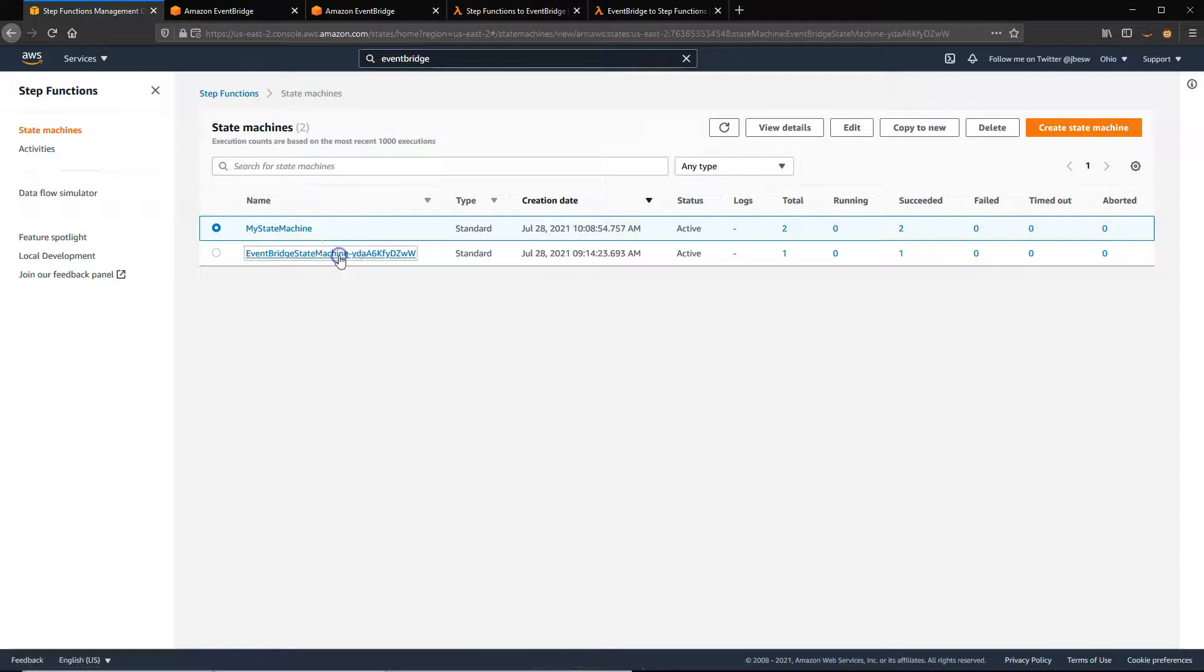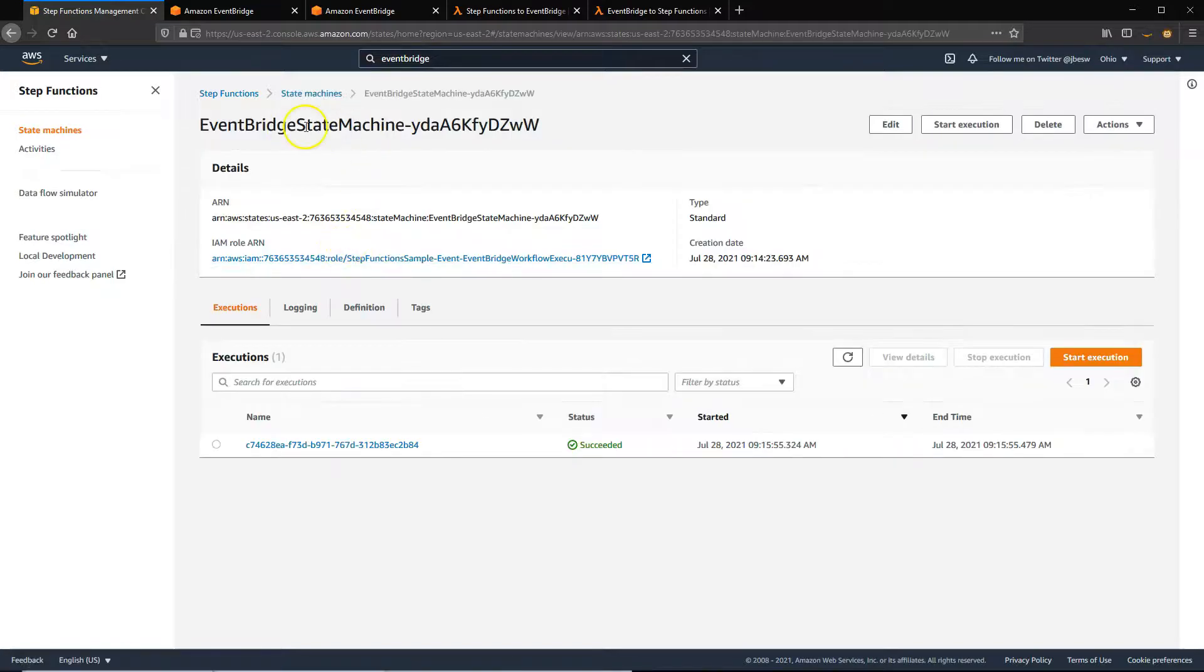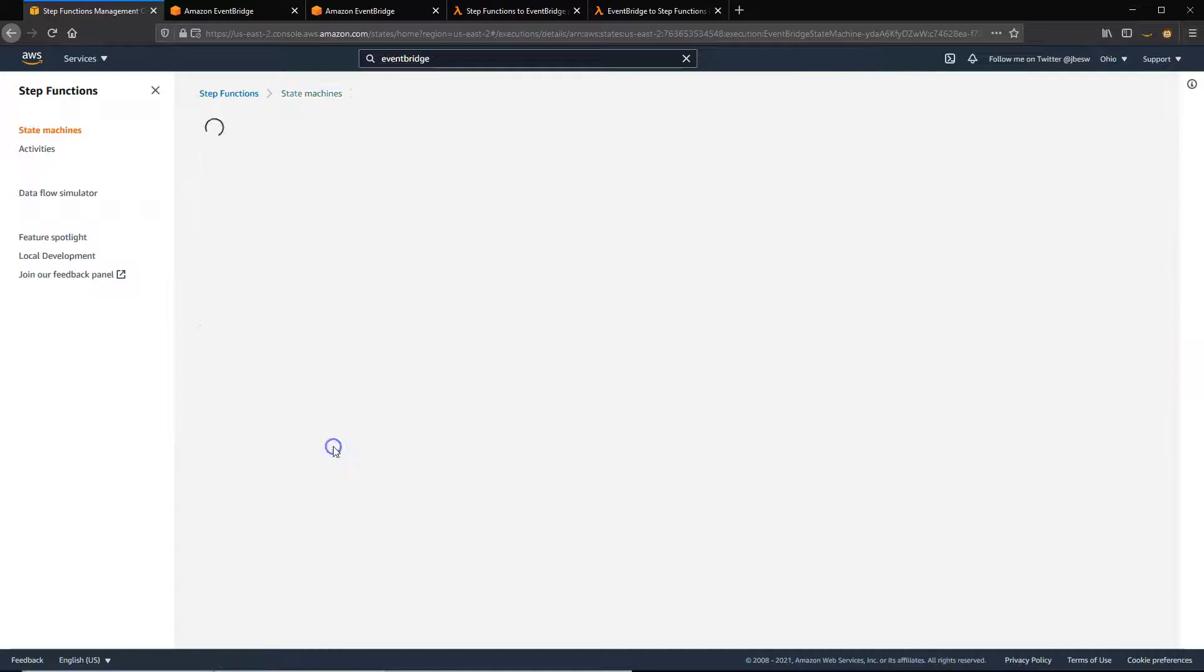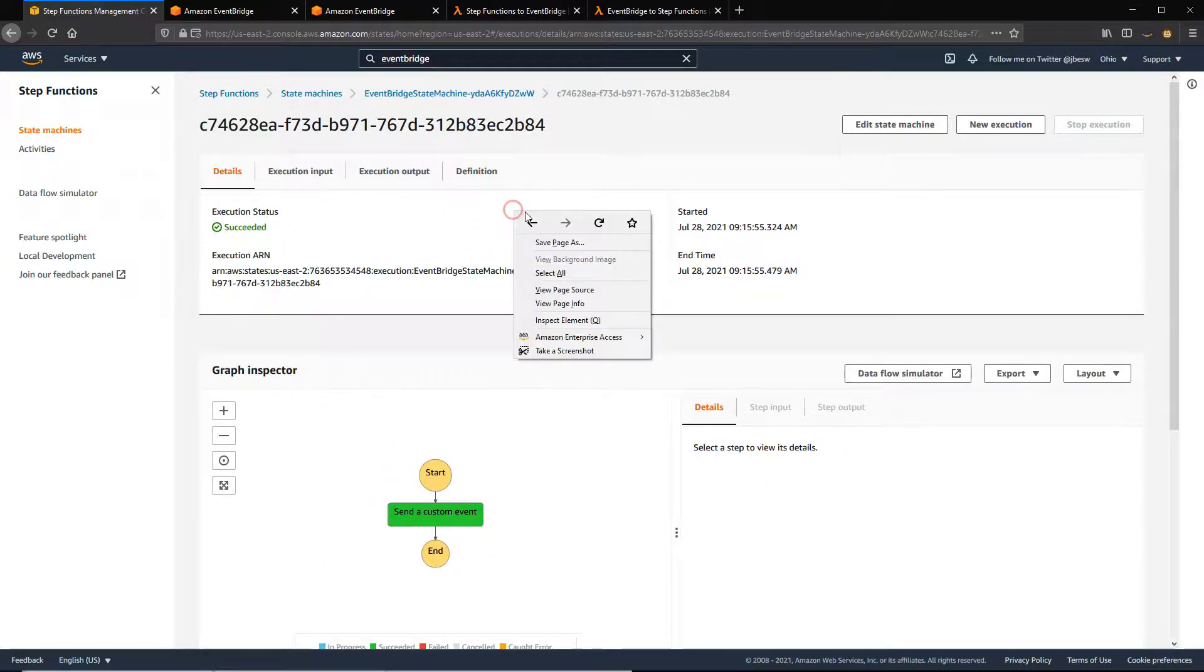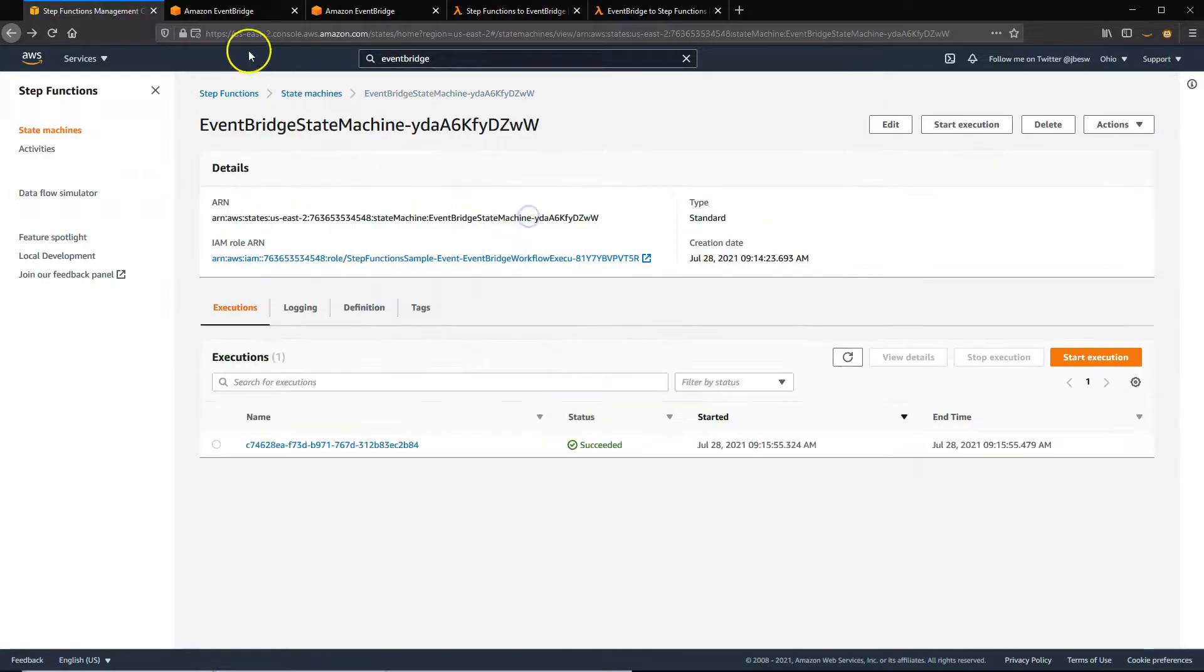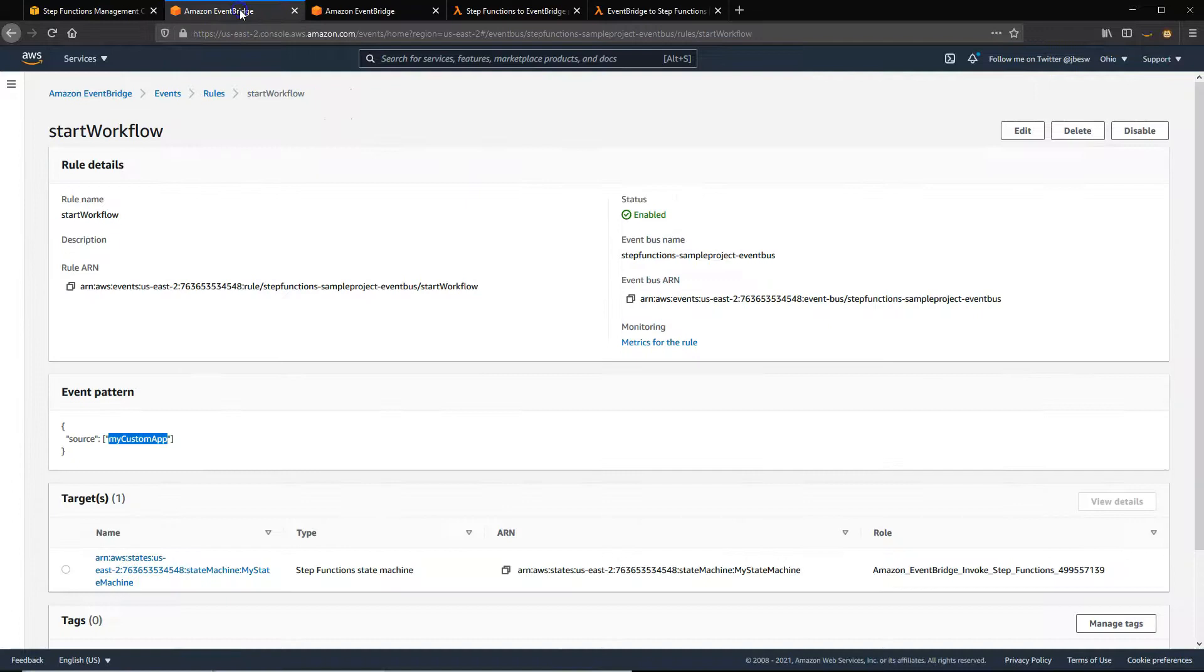So here is the deployed state machine from that sample project. So this example deploys a fairly simple state machine that doesn't do very much, just sends the custom event. But it also deploys a rule.